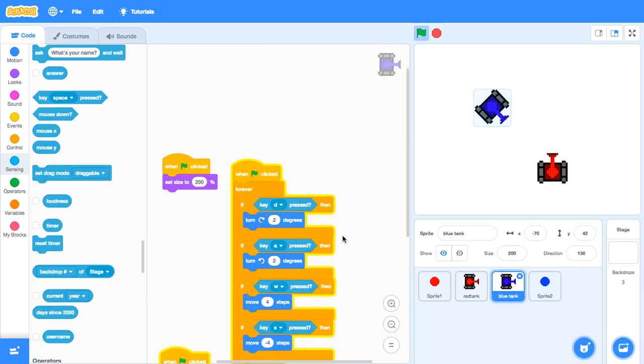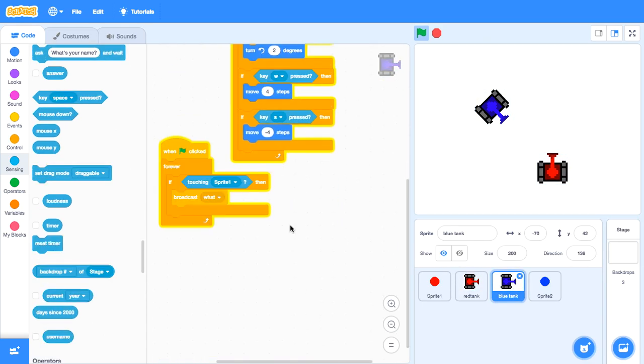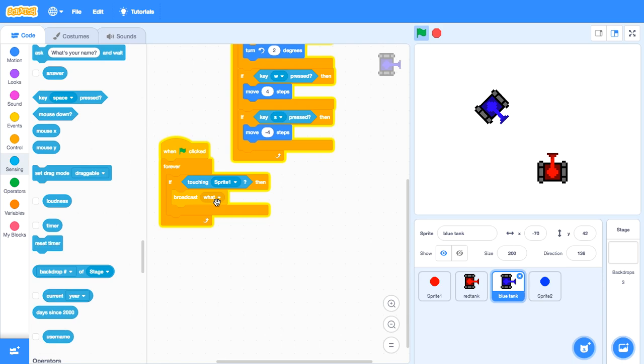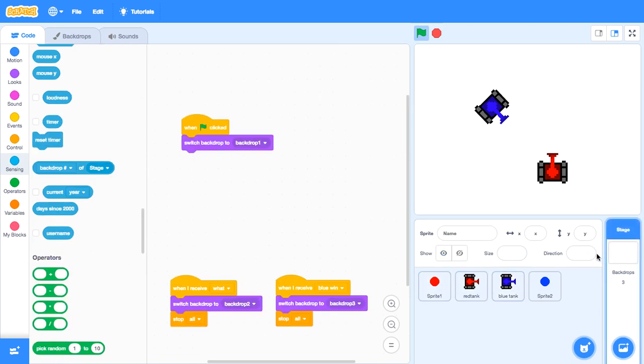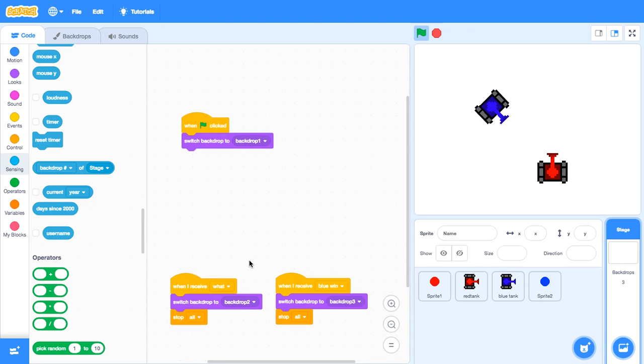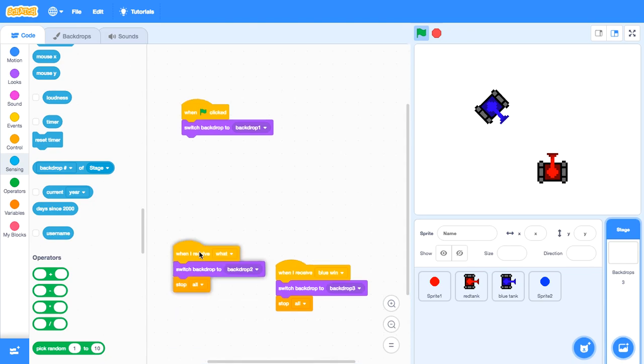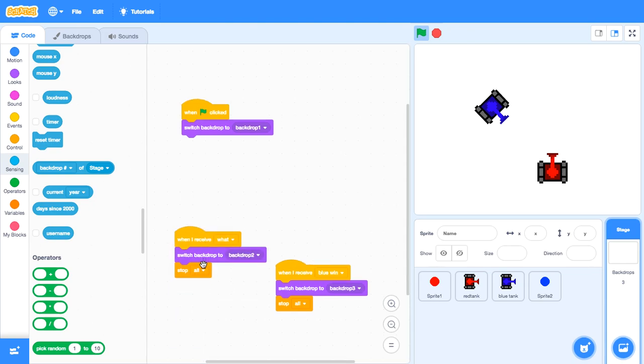Then, go to blue tank. When green flag is clicked forever. If touching the red bullet, broadcast, not red wins but what. Because last time when I gave it to red wins, it doesn't work. So I changed it to what. And then, when I receive what, switch backdrop to background two. And then stop all. It's that easy.